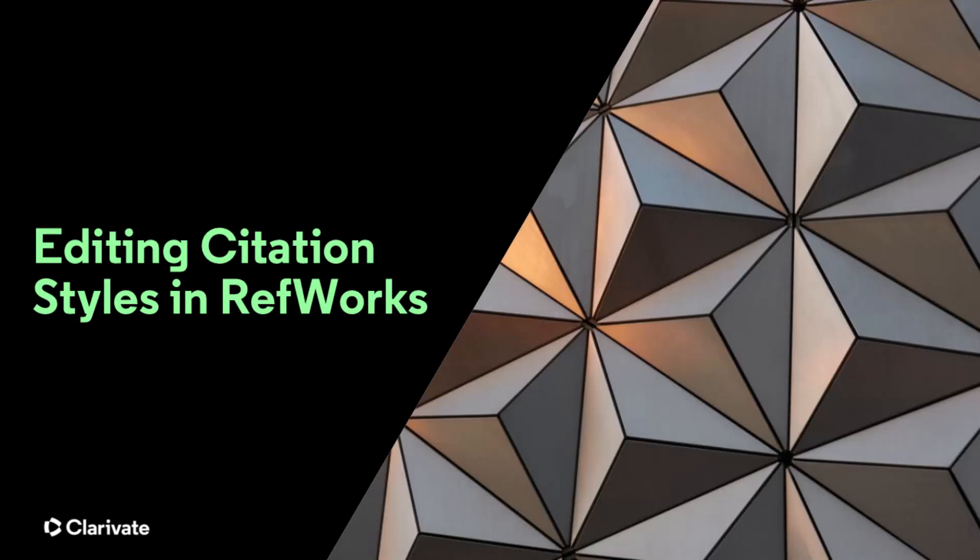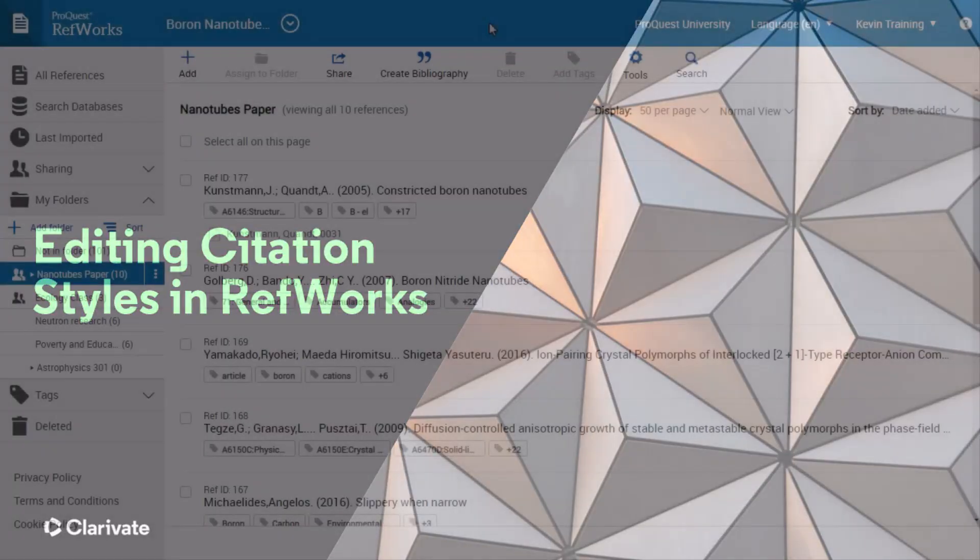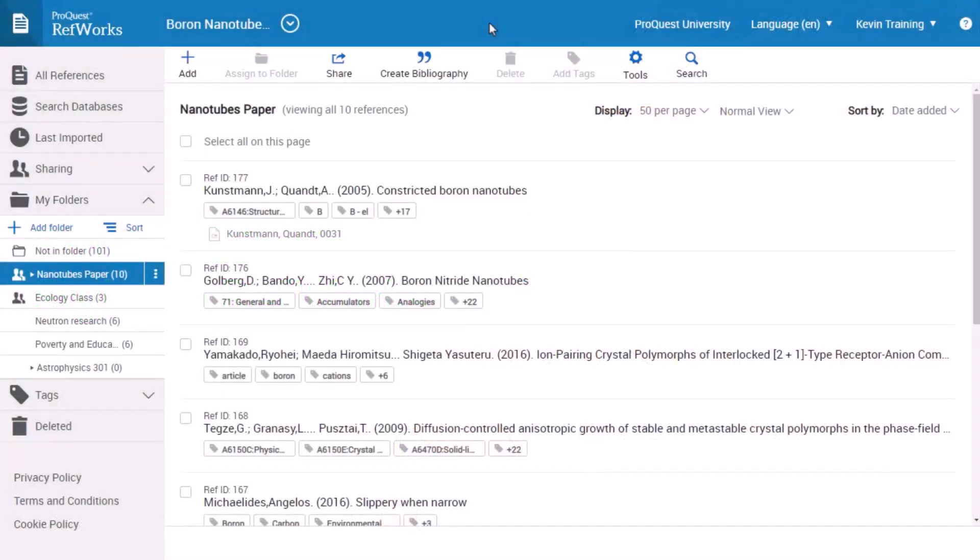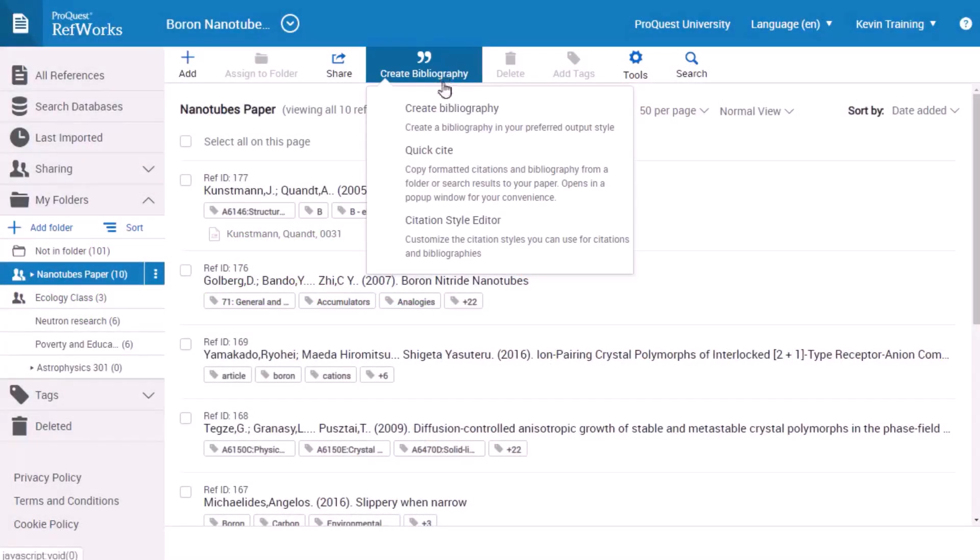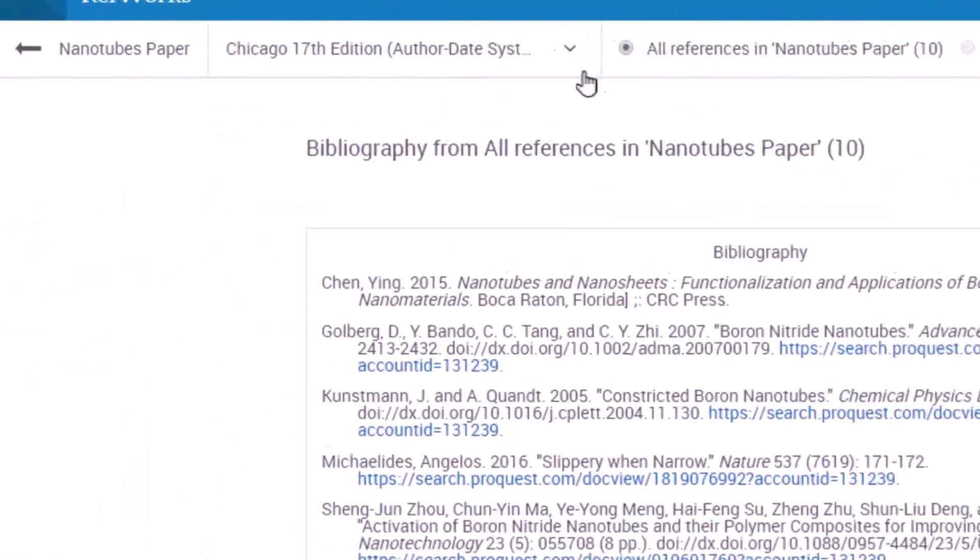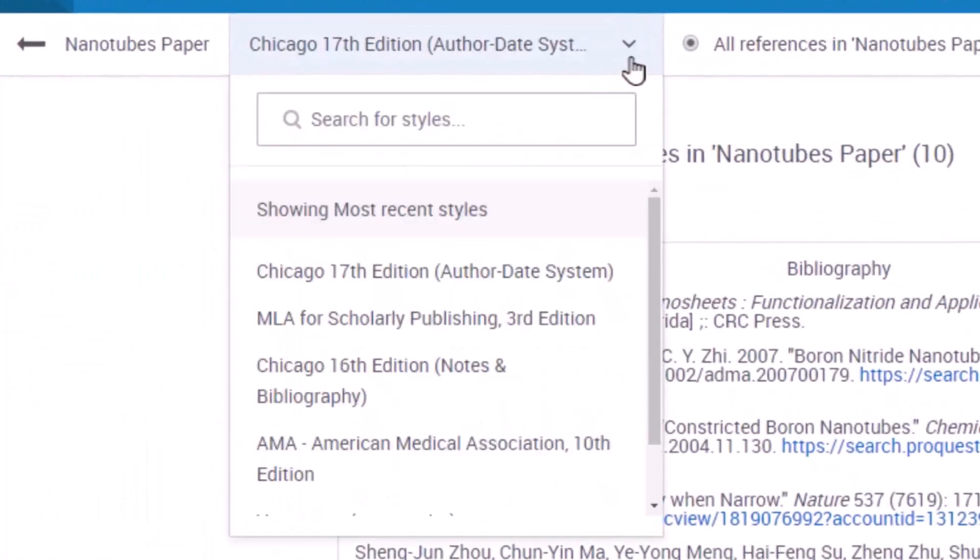This RefWorks training session will show how to edit citation styles. When using RefWorks, or one of its writing tool add-ons, to create citations or bibliography, you can choose from thousands of citation styles, as needed for the publication or the class for which you are writing.